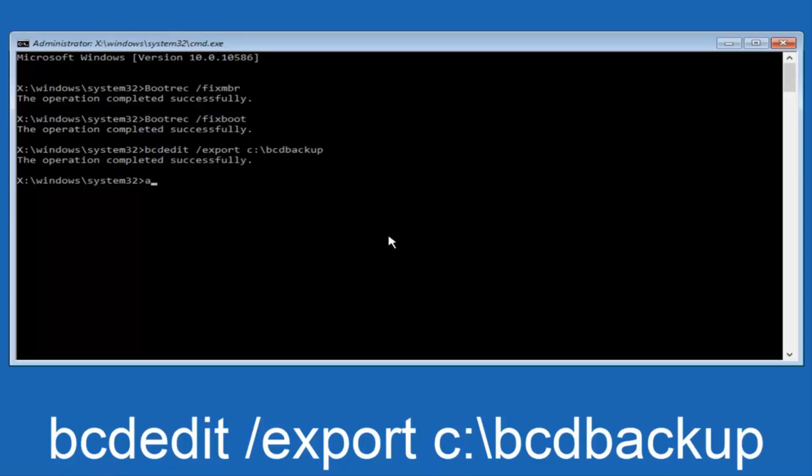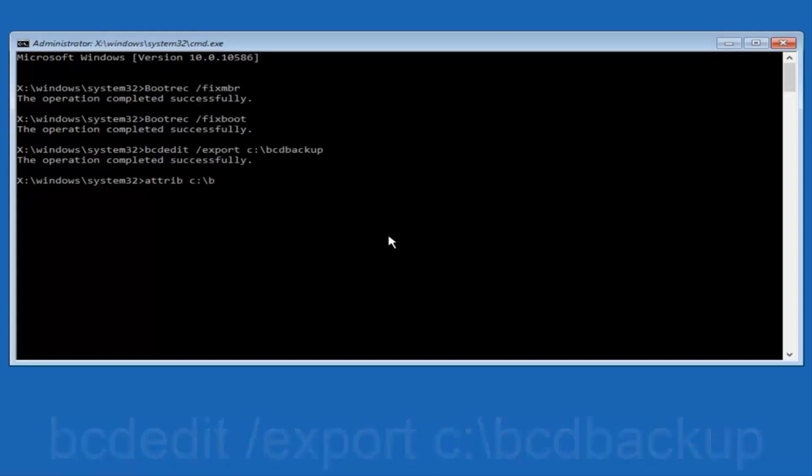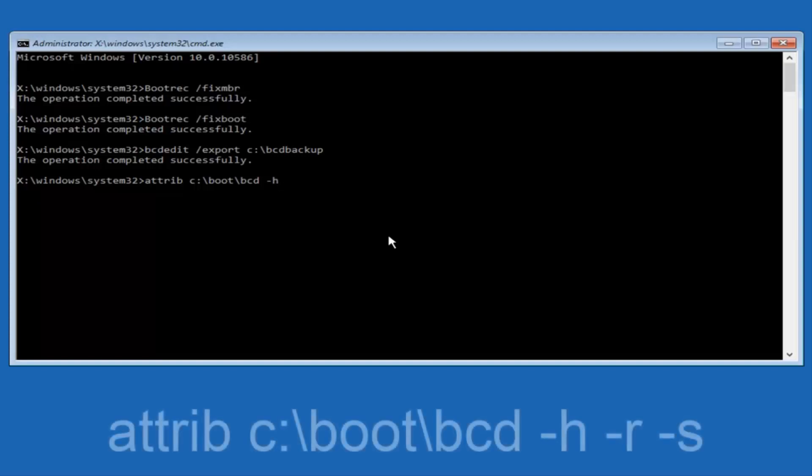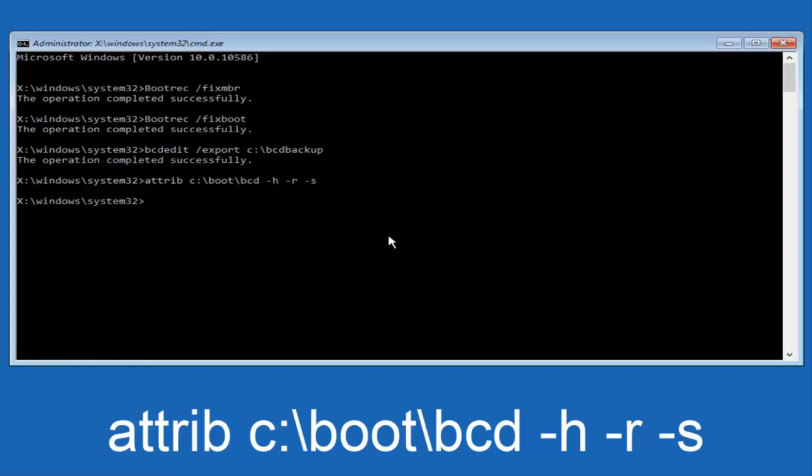Now we want to type in attrib, A-T-T-R-I-B, space, lowercase C, colon, forward slash, boot, forward slash, BCD. Now you want to do a space, now you want to do a little minus sign, H, another space, minus sign R, another space, minus sign S, and then you want to hit enter on your keyboard once again.